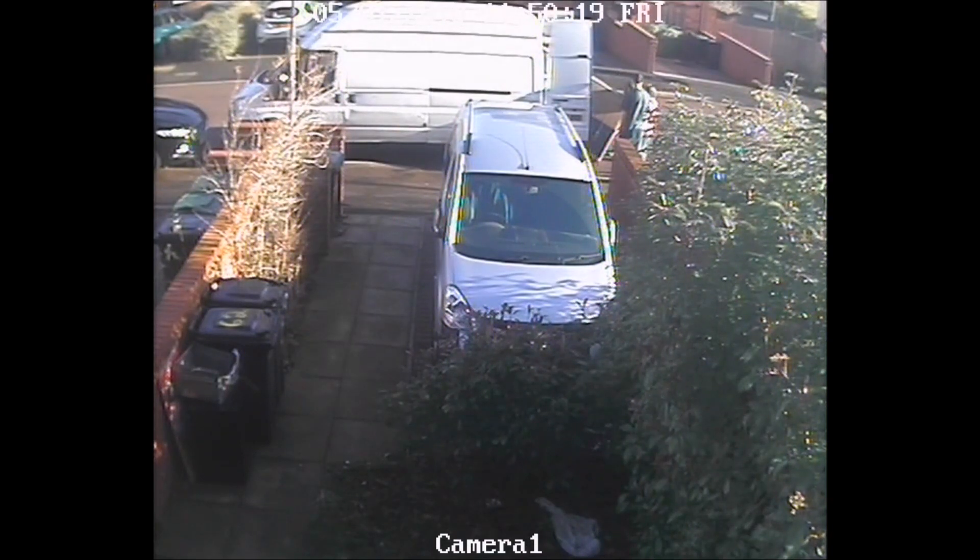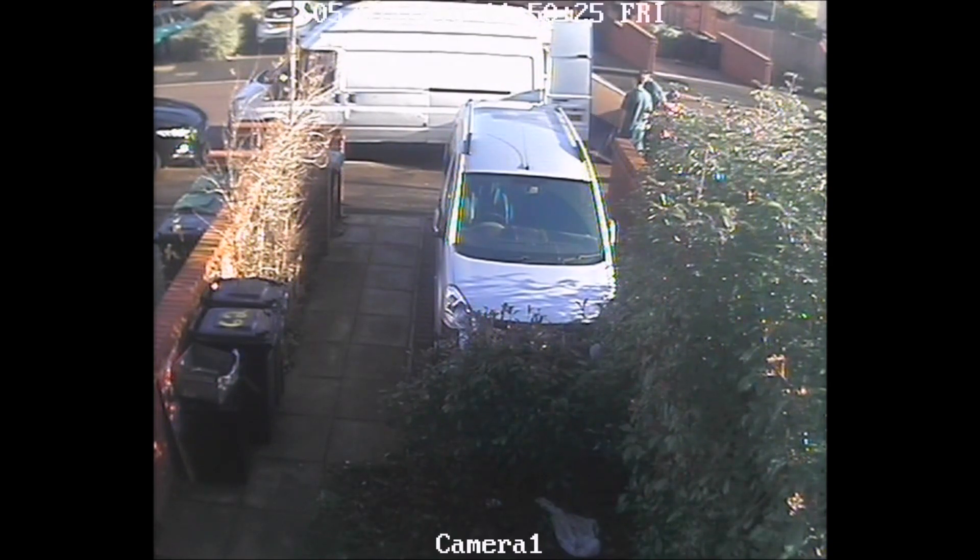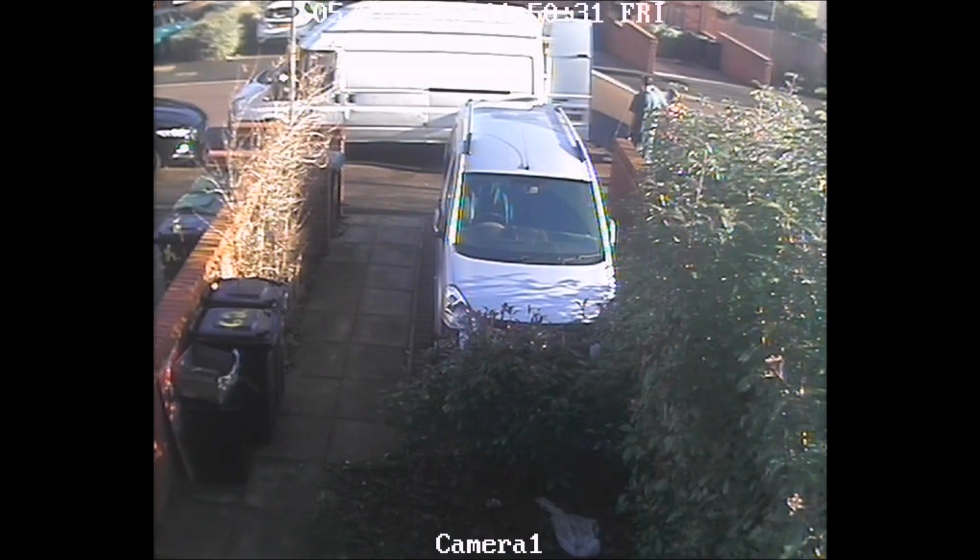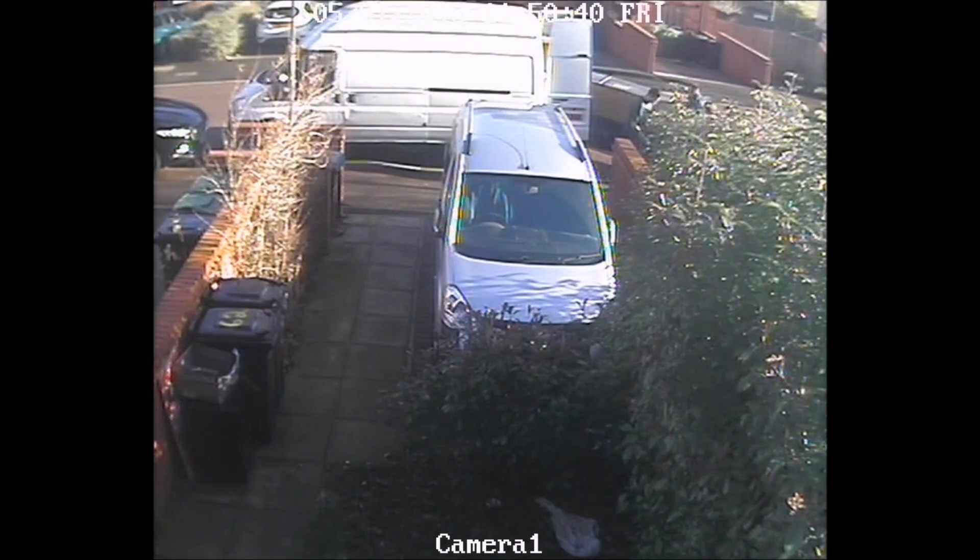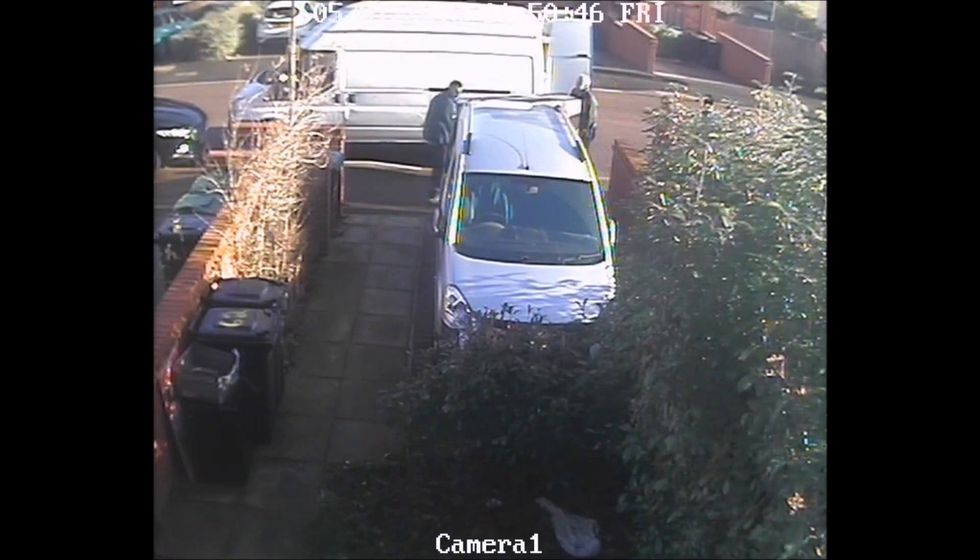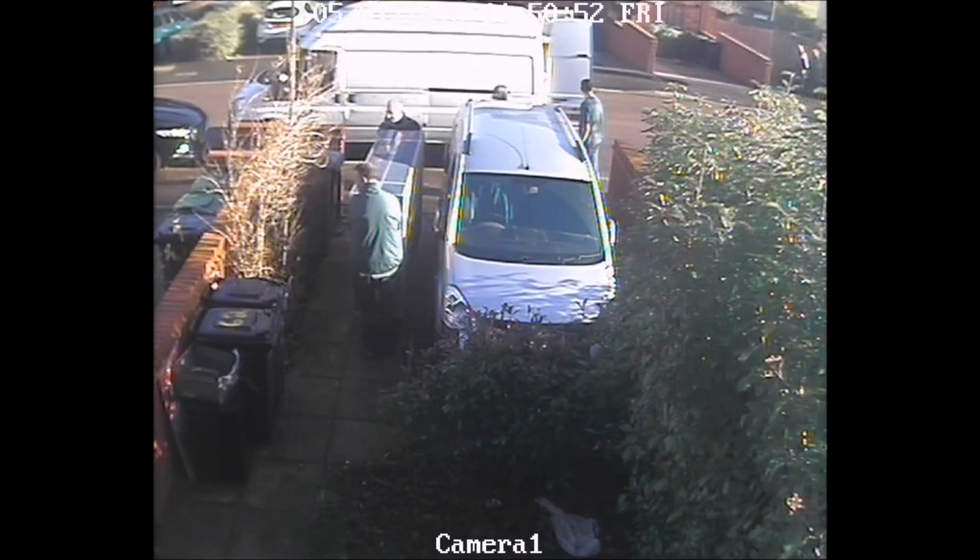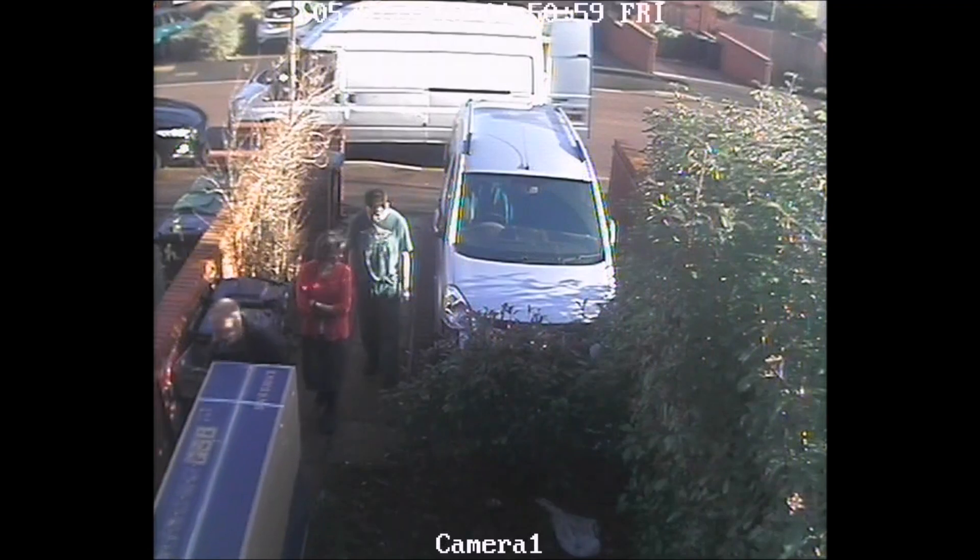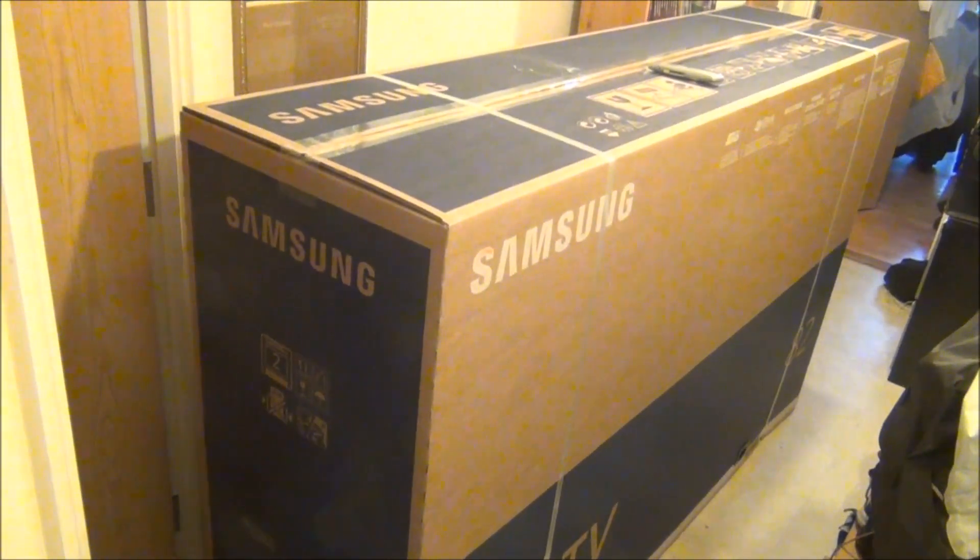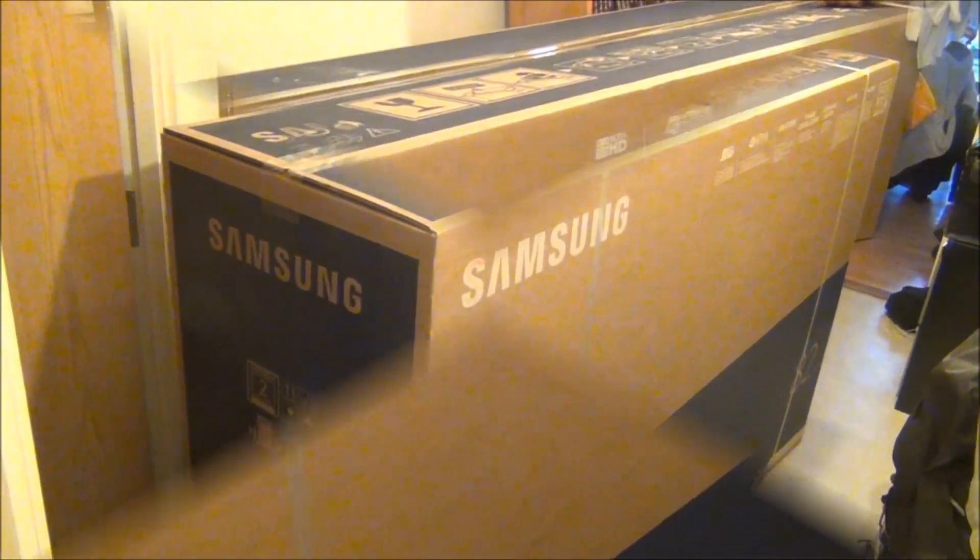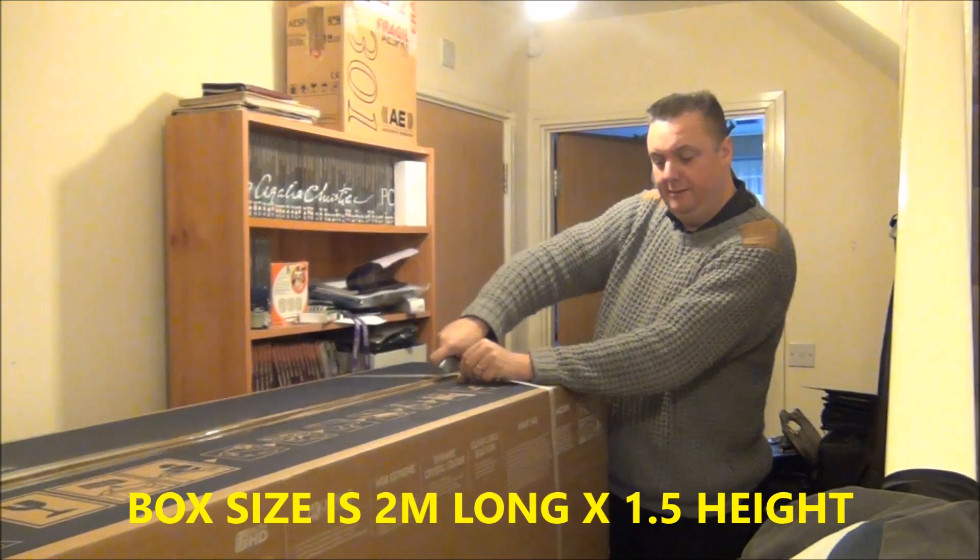Let's get started. The box is two meters long by 1.5 meters high.